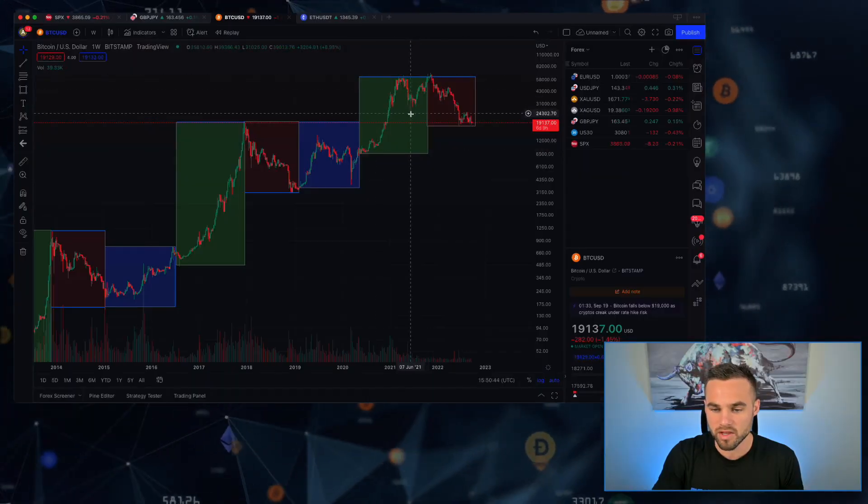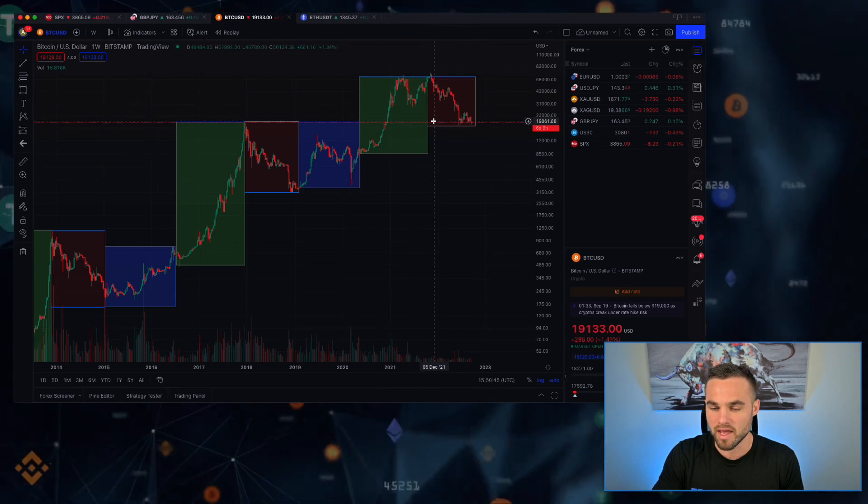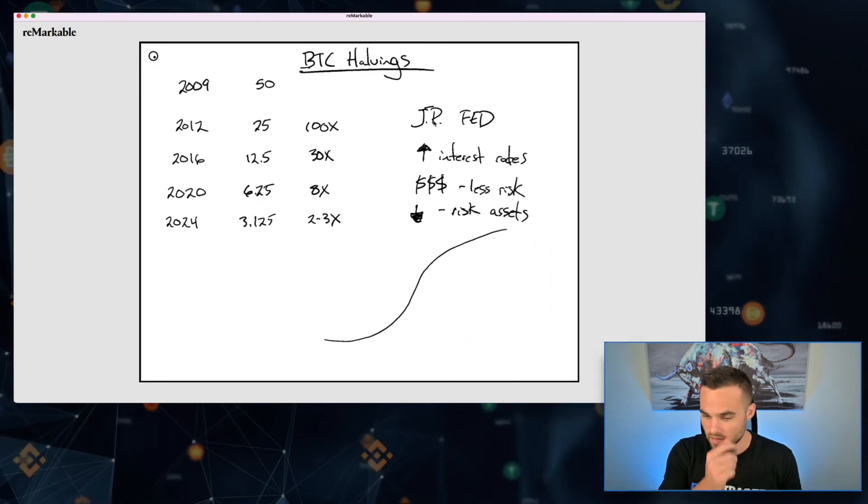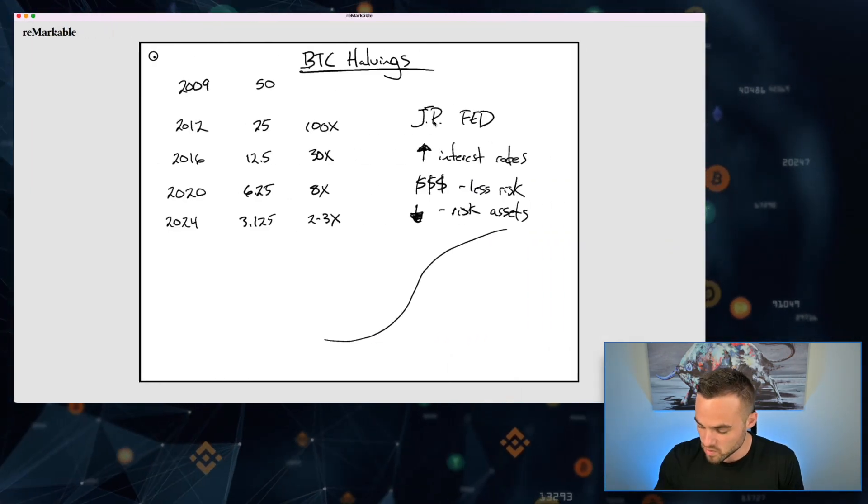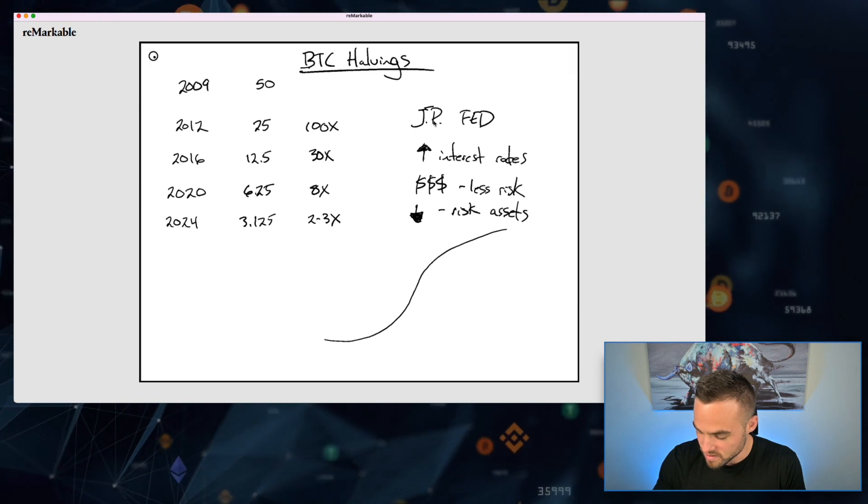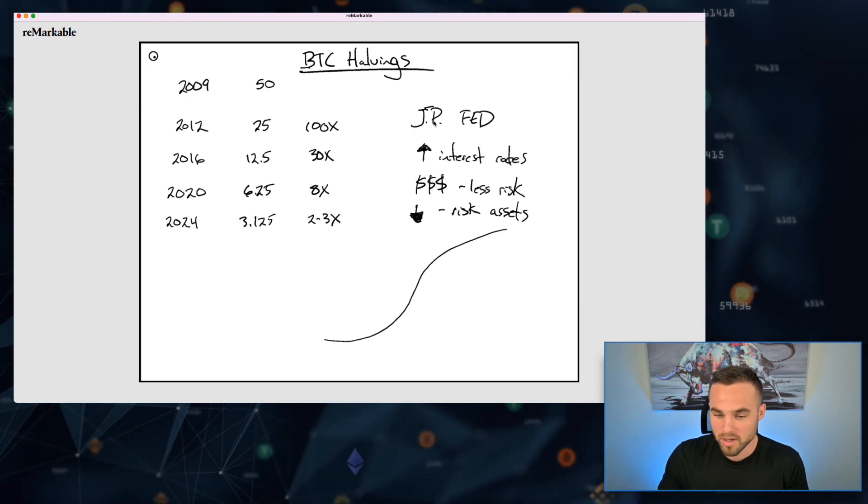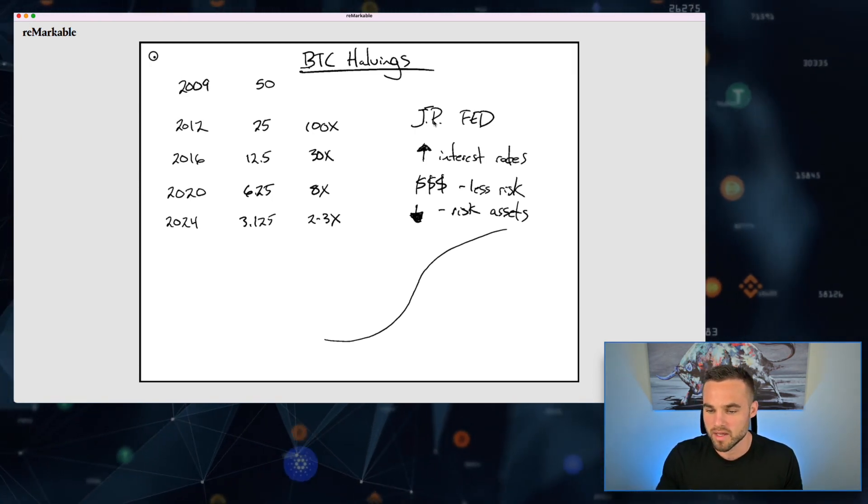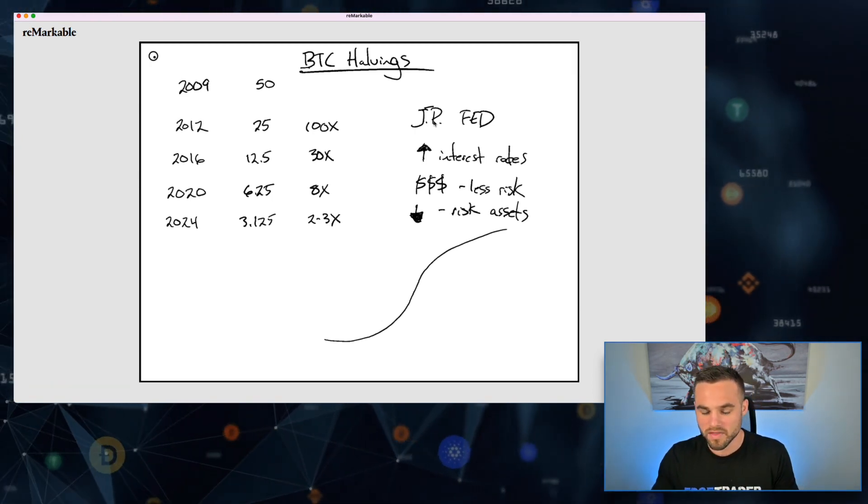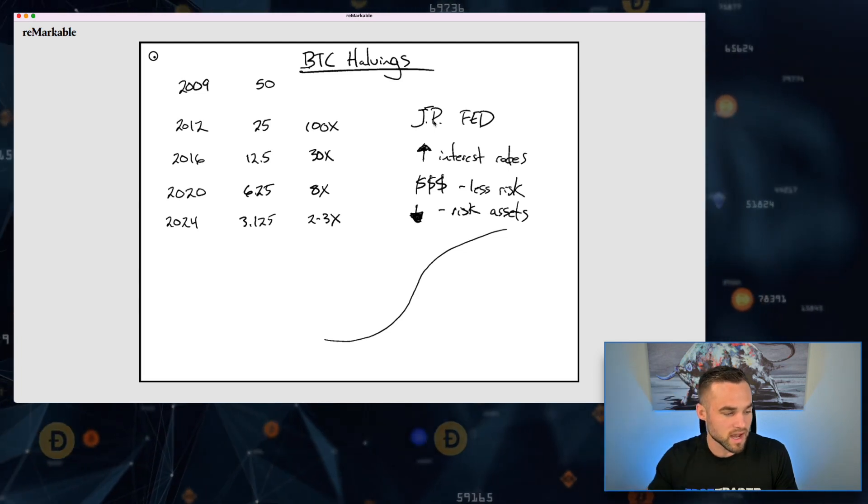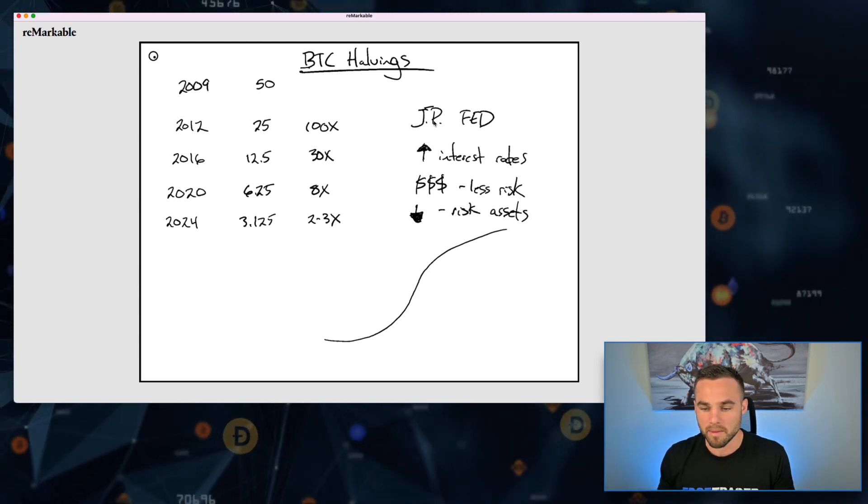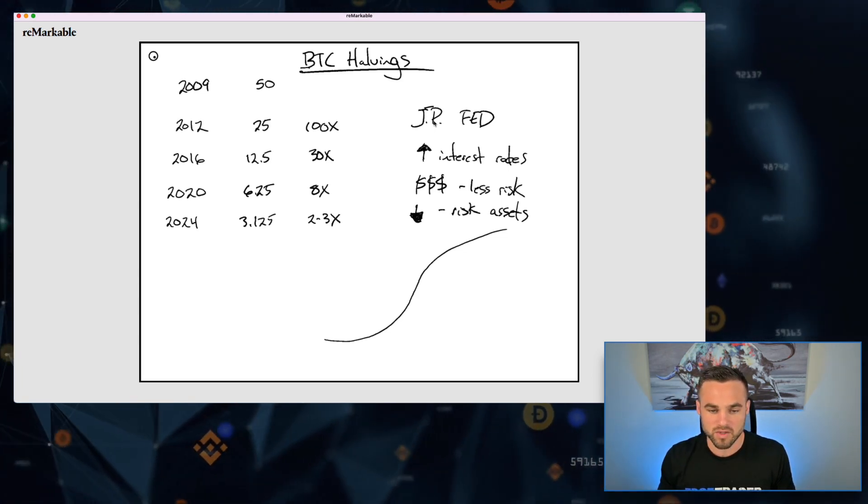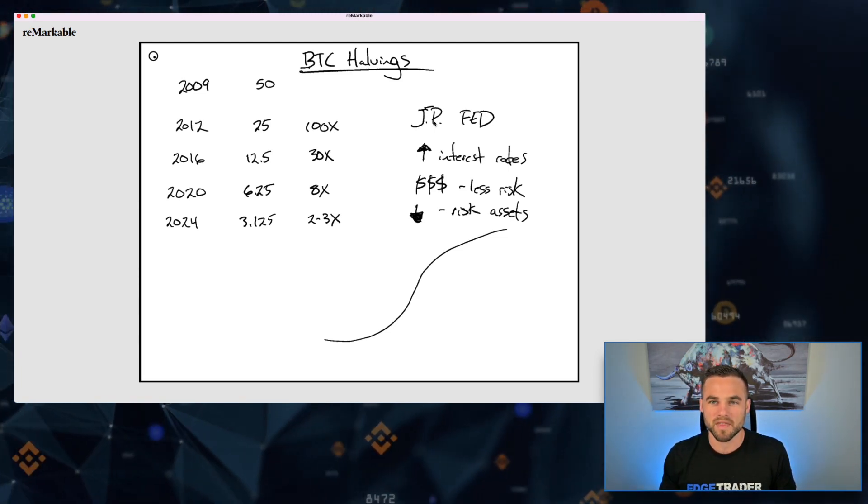As we've seen throughout history, pretty much when the money supply is increasing or when they're printing money - like we saw what happened when COVID came around and the US government started printing money to pay for the COVID war - we saw Bitcoin do really, really well. So we're kind of waiting on that signal.